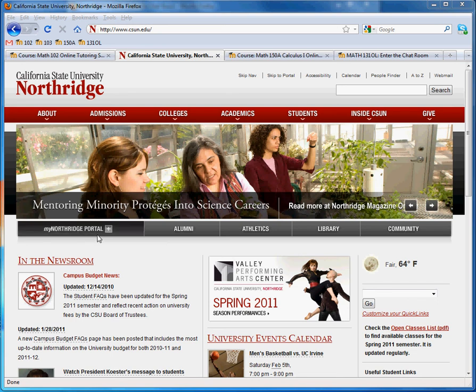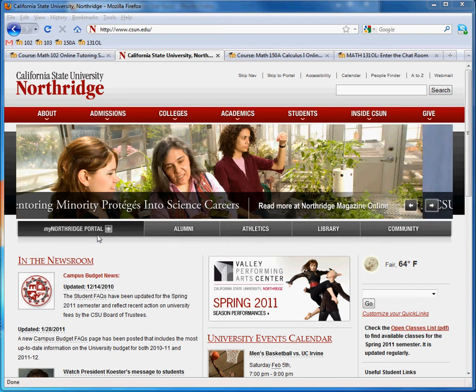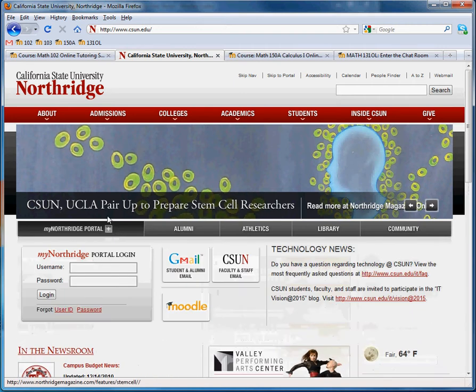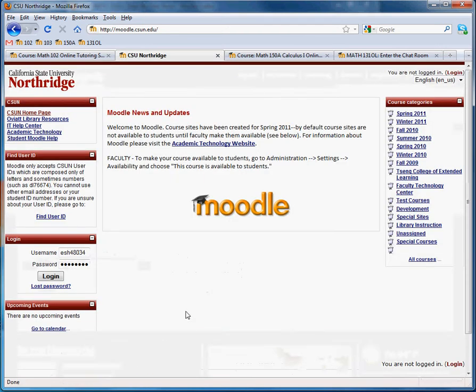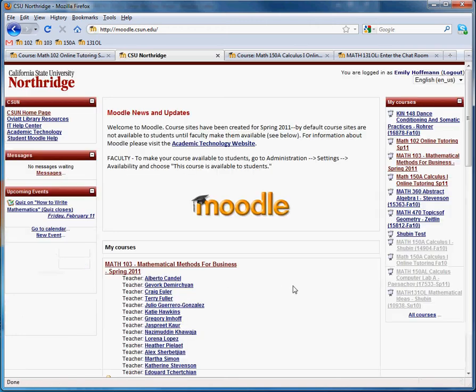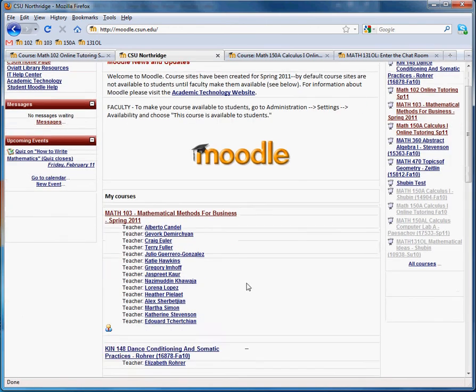Hi everyone, my name is Emily. I'm going to show you how to use the new tutoring site for Math 102 online. So I'm here on the CSUN homepage, CSUN.edu. I go to my Northridge portal and then I click on Moodle right here beneath Gmail. Your logon for Moodle is the same logon as you would use for the Northridge portal and the same password. So click login and here we are.